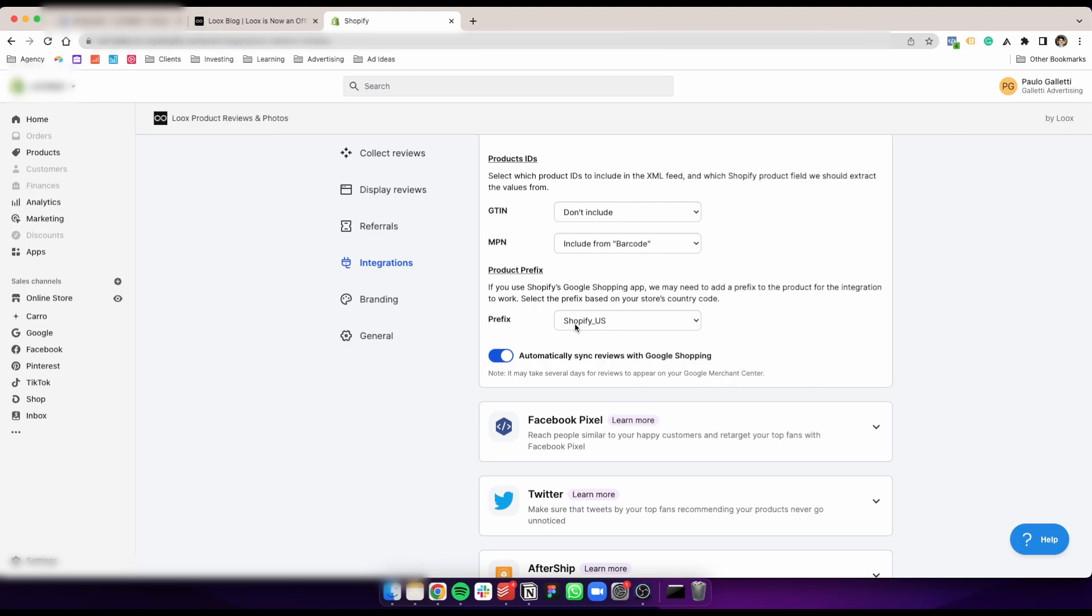The prefix, just leave as this. They're going to suggest the Shopify one. Then you just toggle this on: automatically sync reviews with Google Shopping. One thing you'll notice is that it takes a lot of time for the reviews to be added to your campaigns and start printing. That's normal.